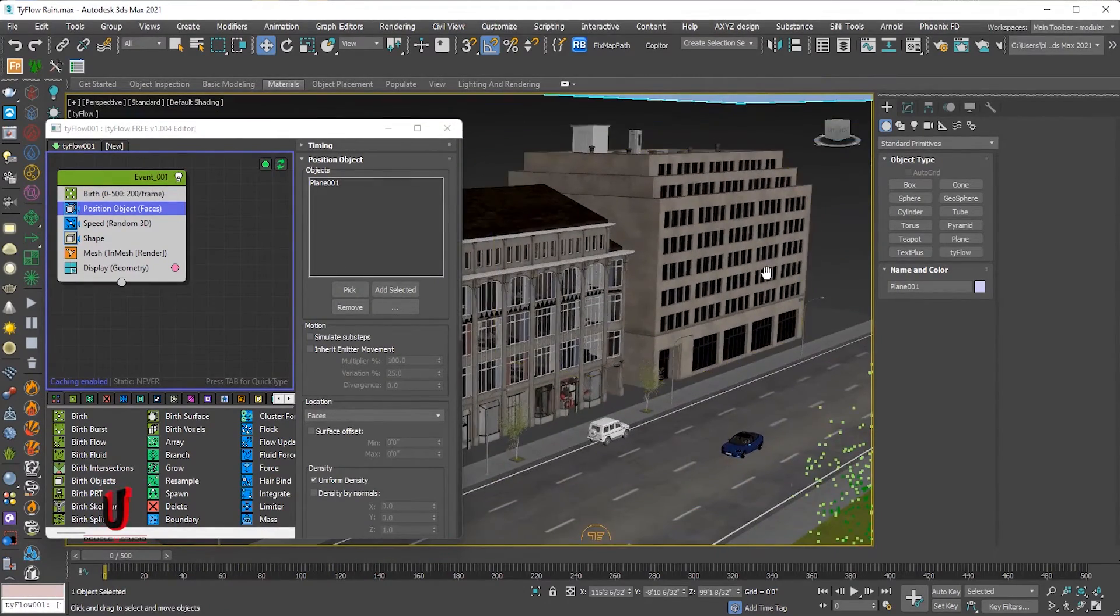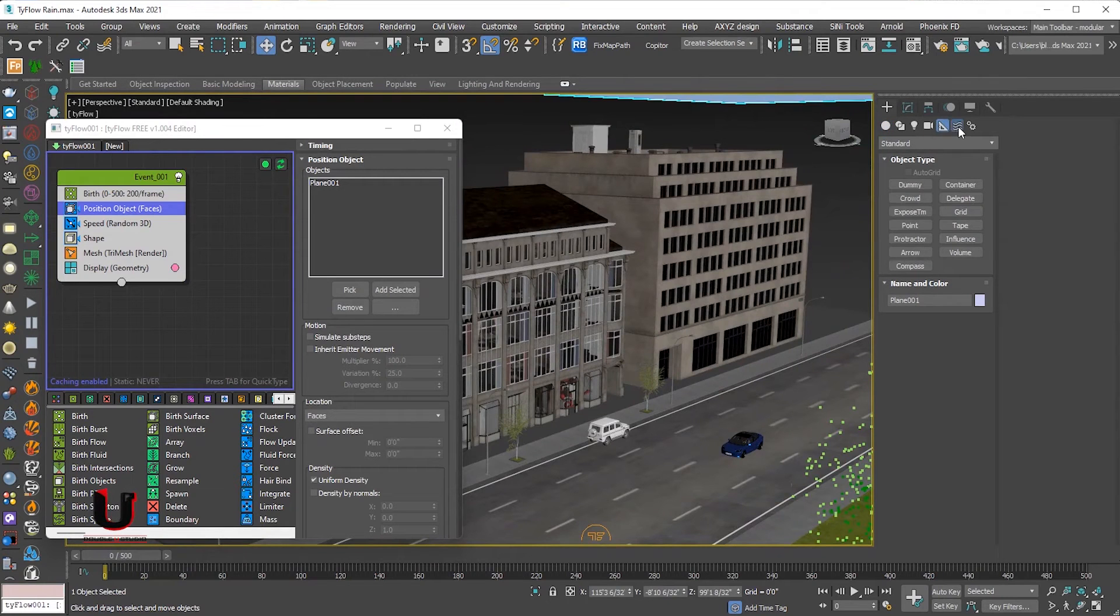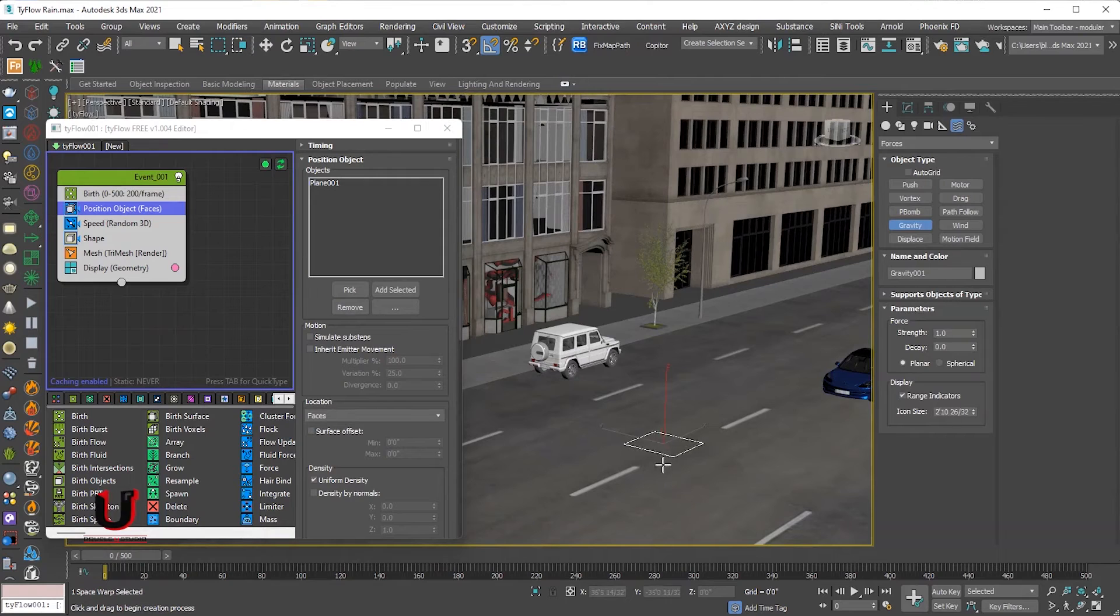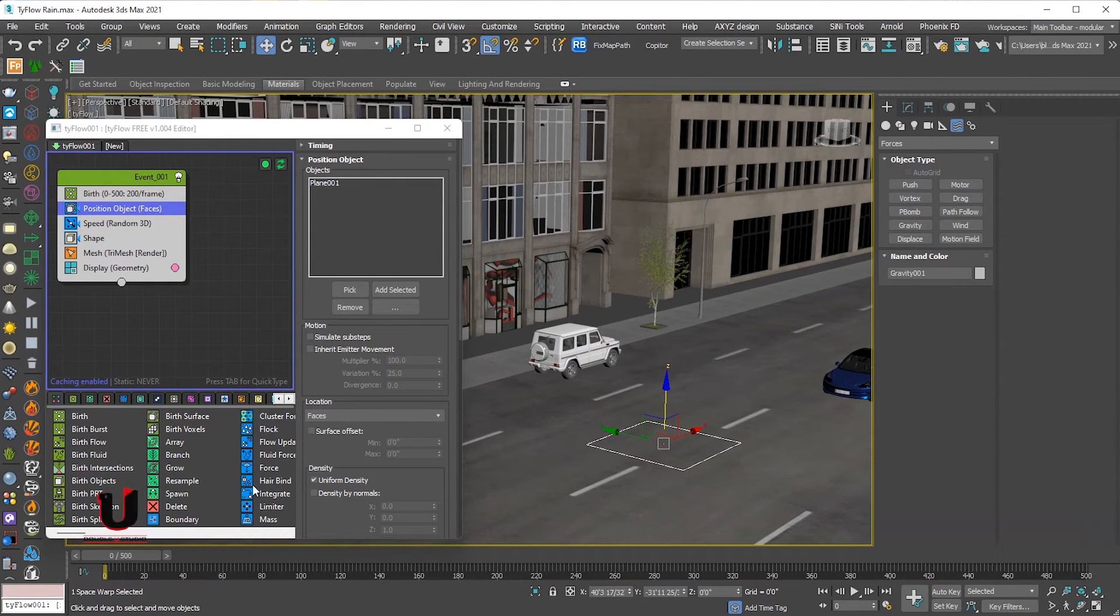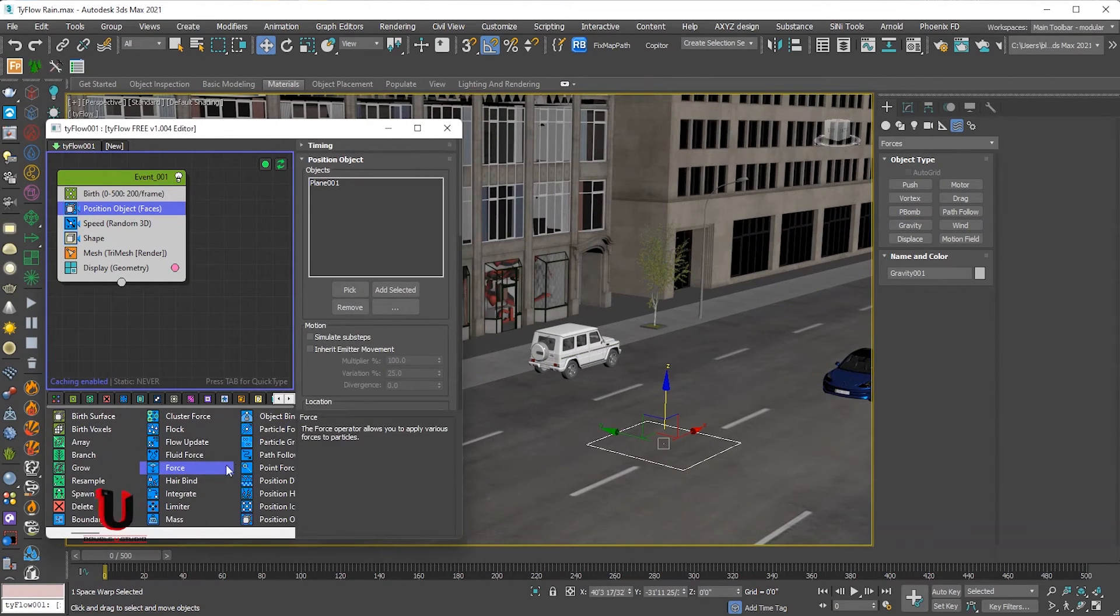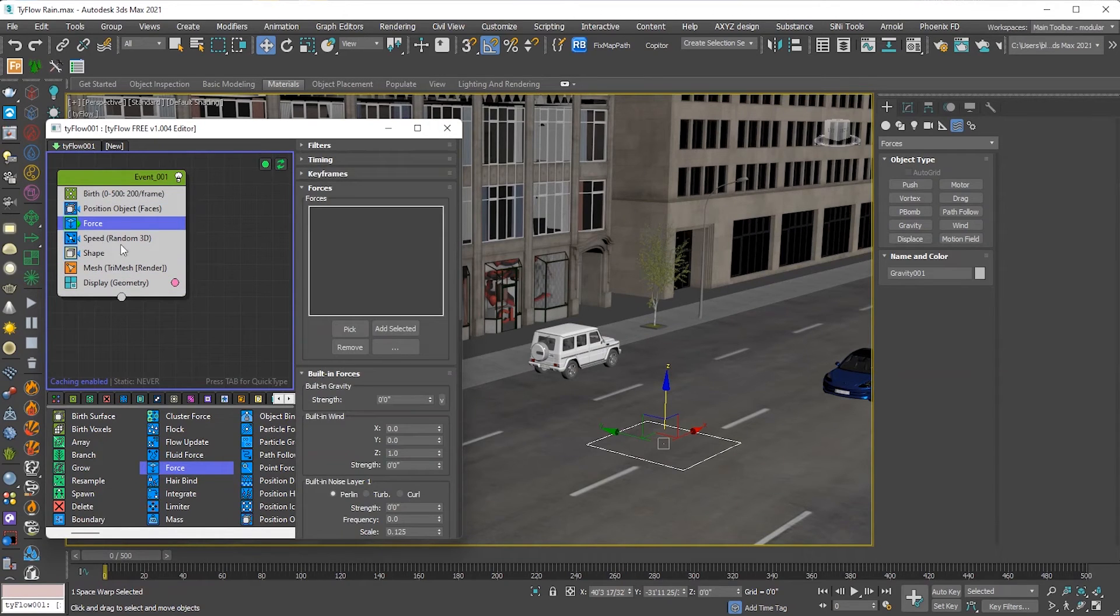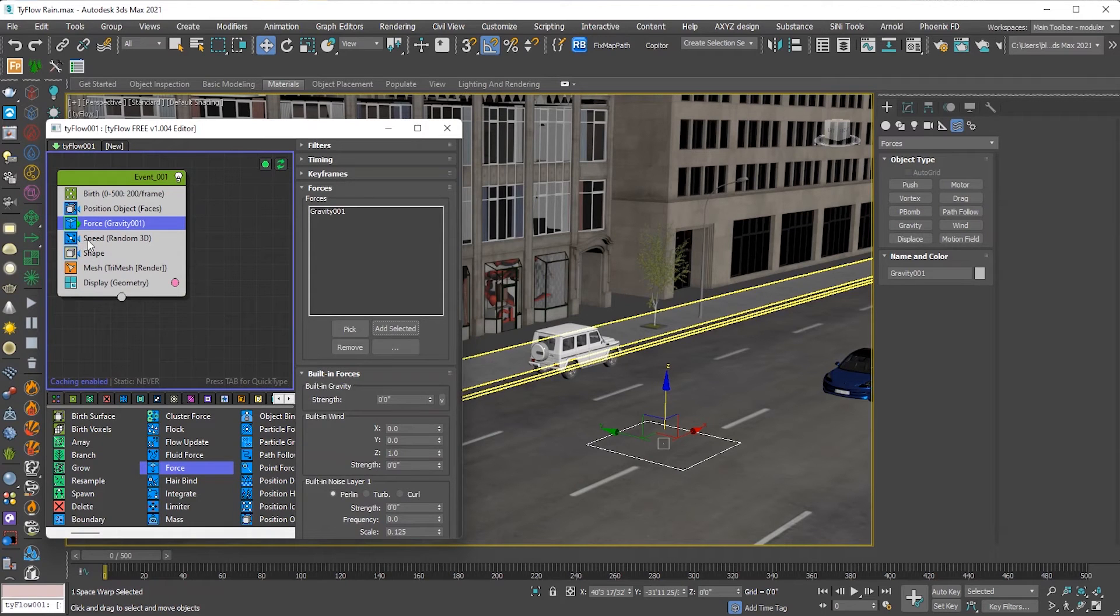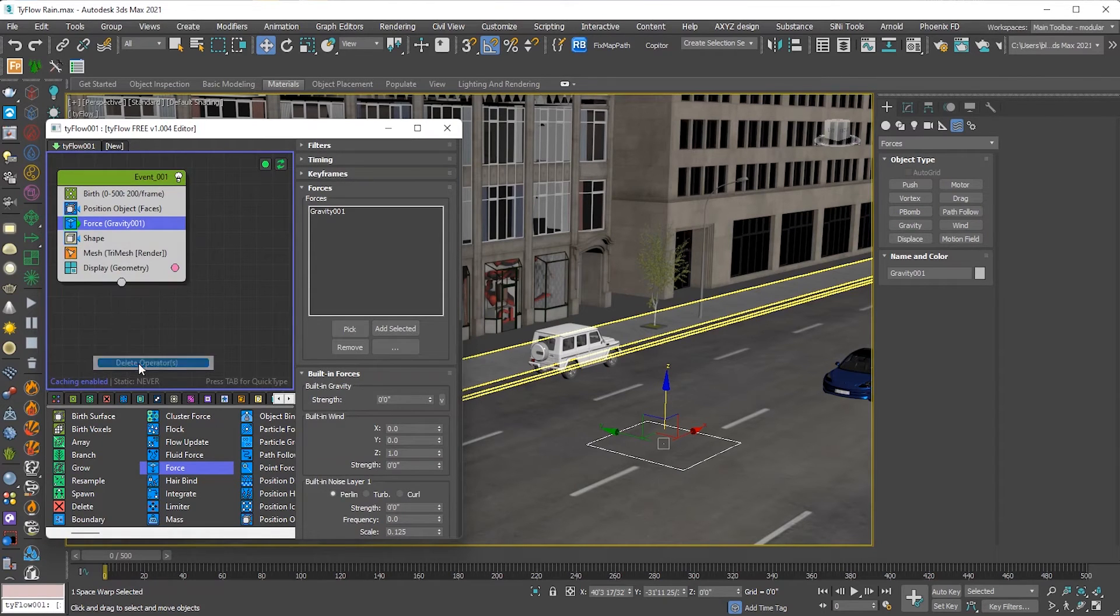Now go to the forces and add gravity. Add the force to the human bar and add the gravity to the force. Remove the speed.